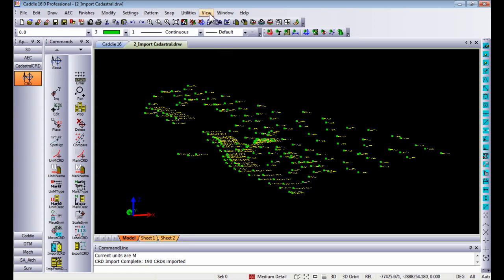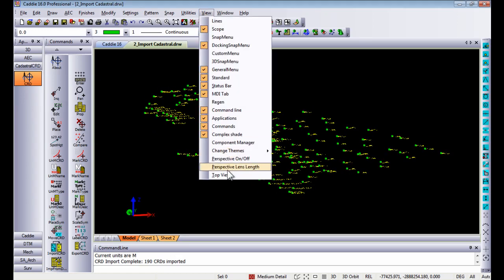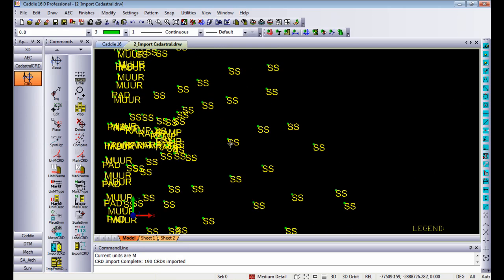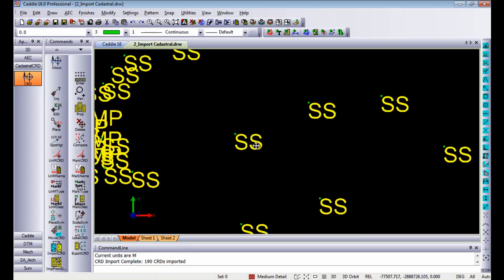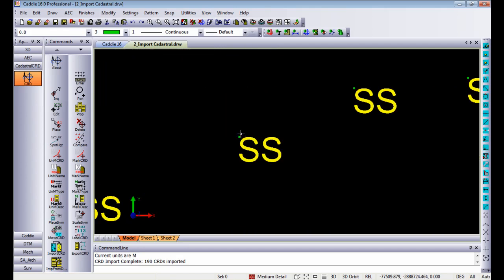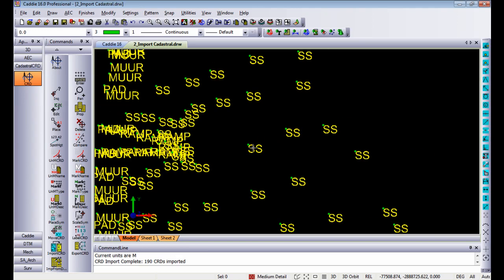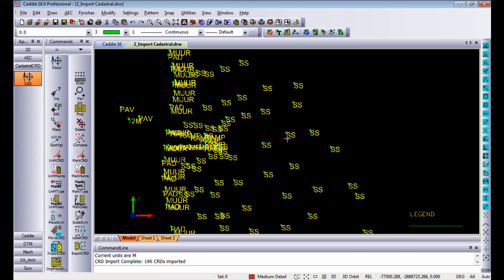Going back to my top view, zooming in a little bit, you'll see each and every point has a construction point placed as well as a text entity next to it. Currently the text entity it displays is the point name itself.